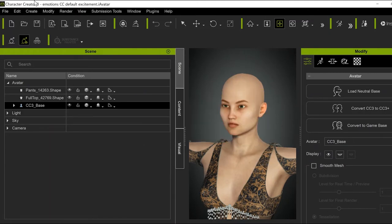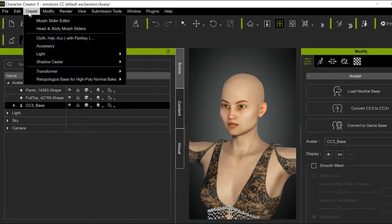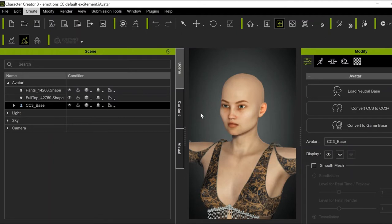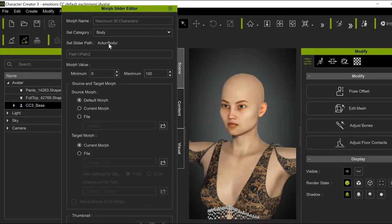Now I'm going over to the Default Character. Then go up to Create. Click on Morph Slide Editor. I'm going to call it Excitement. And make sure this is a Head Morph.